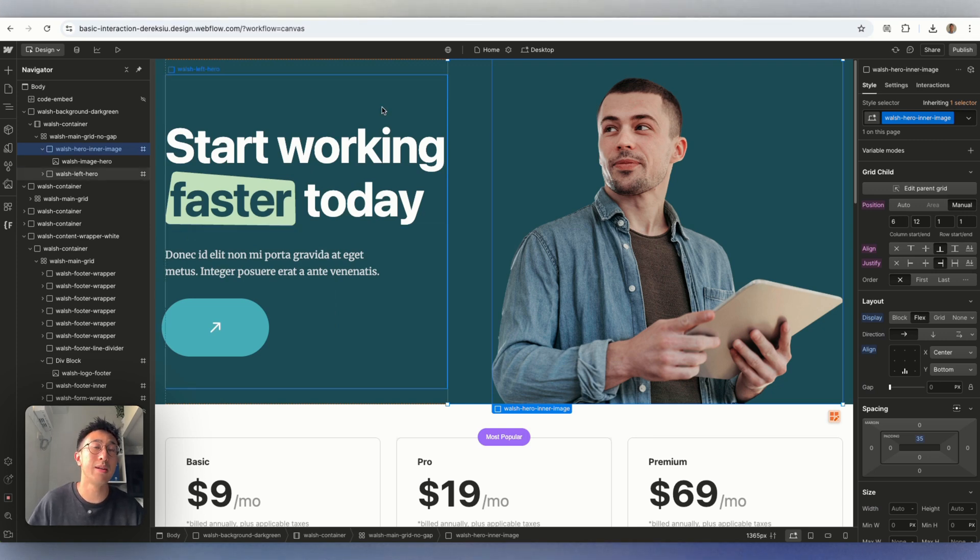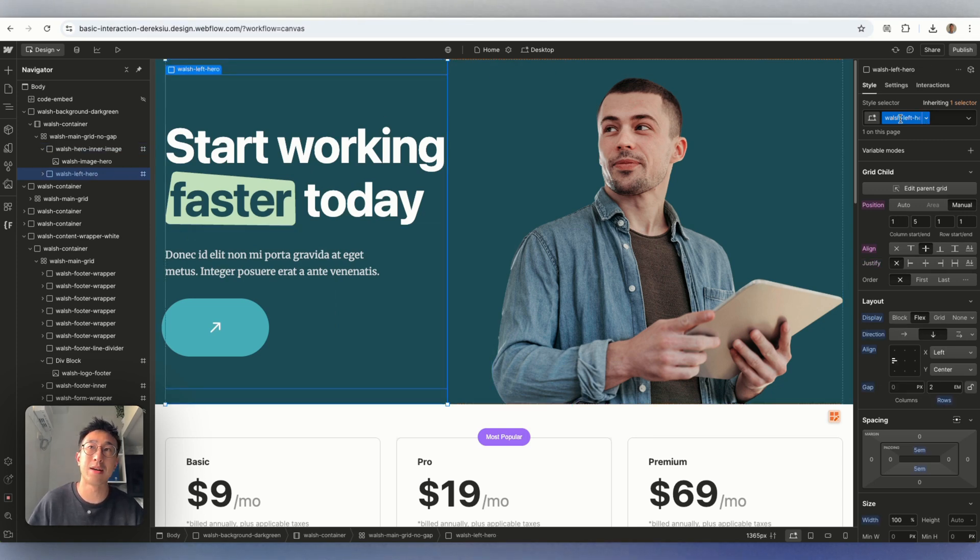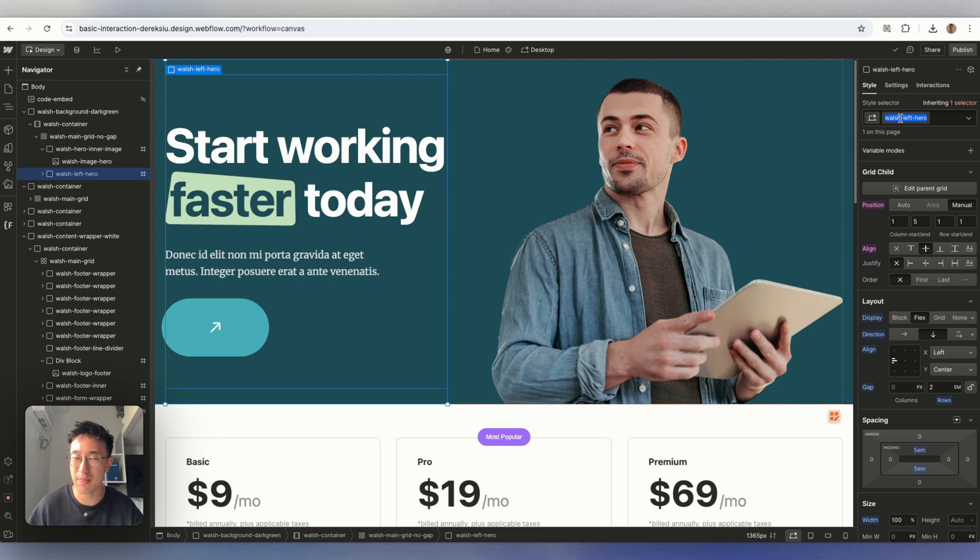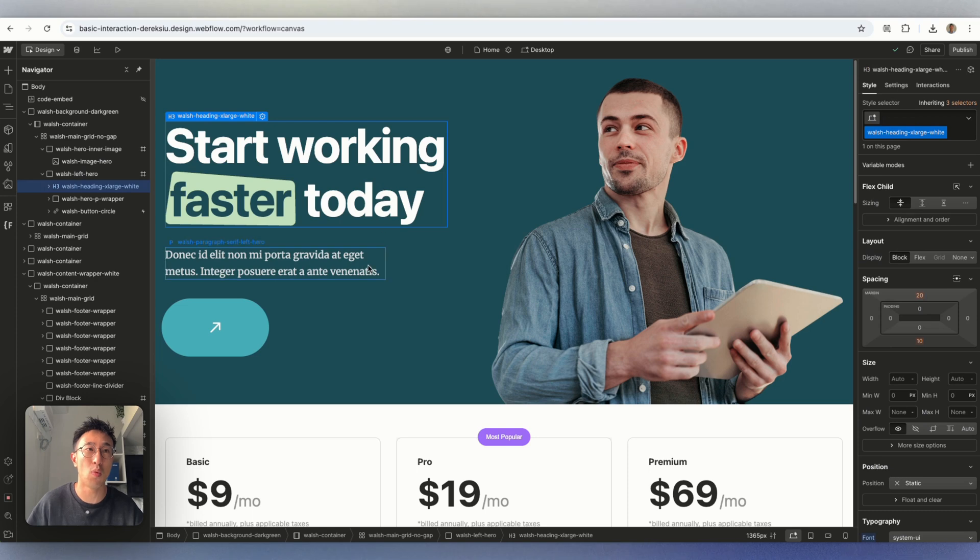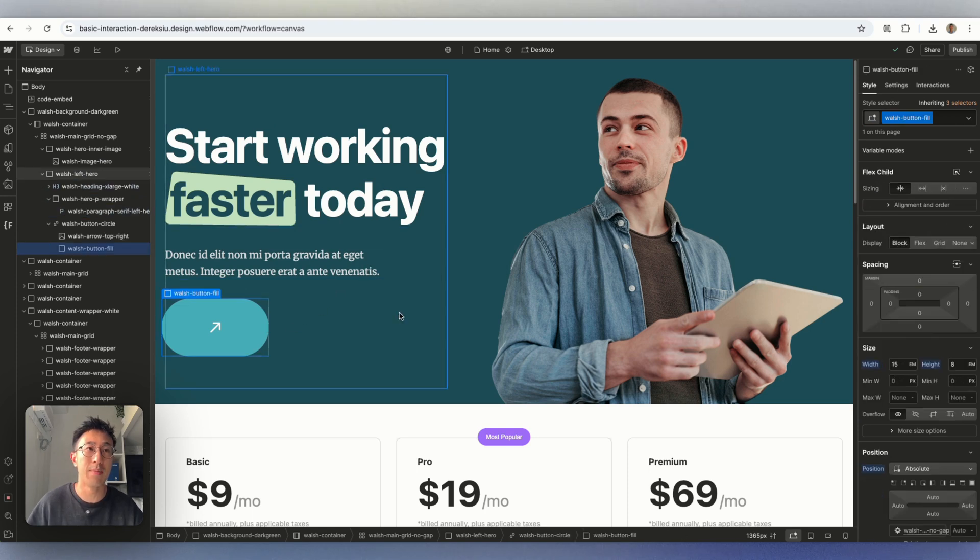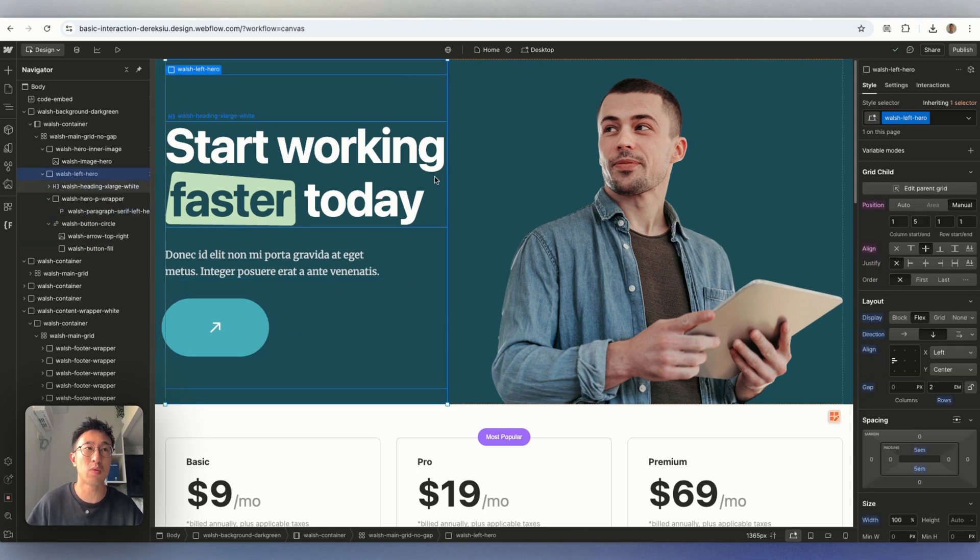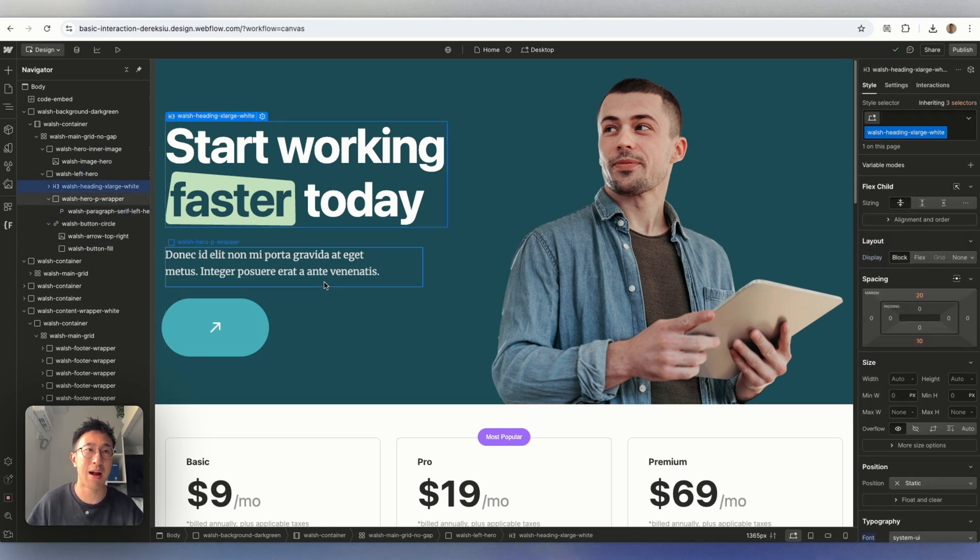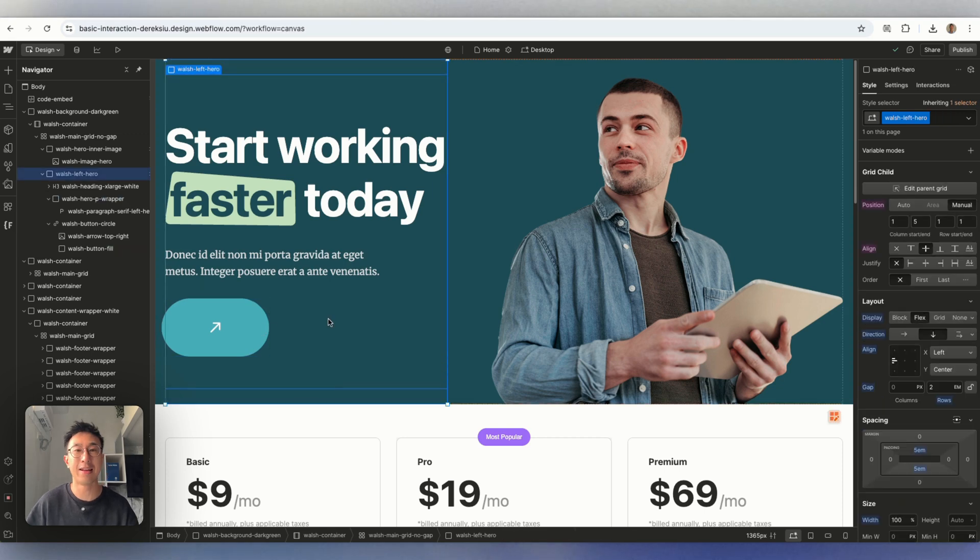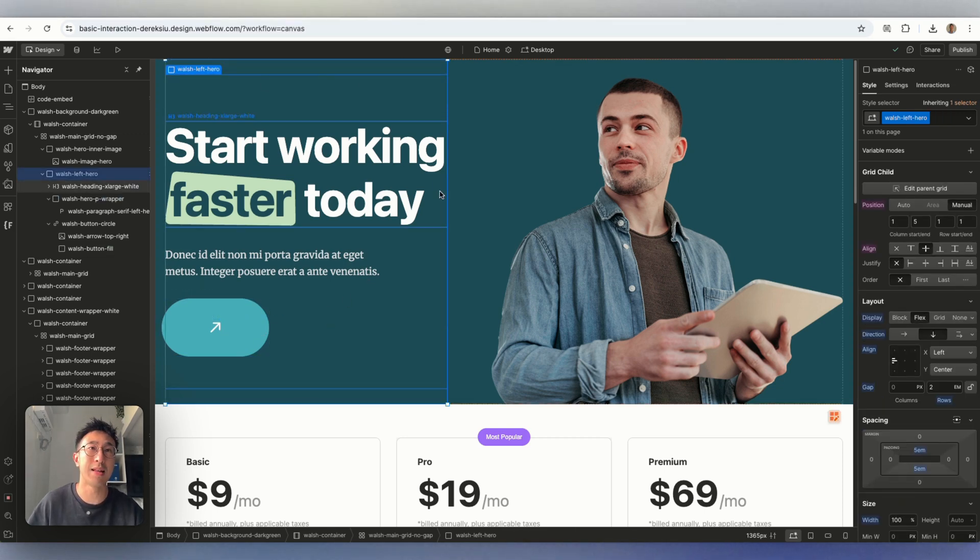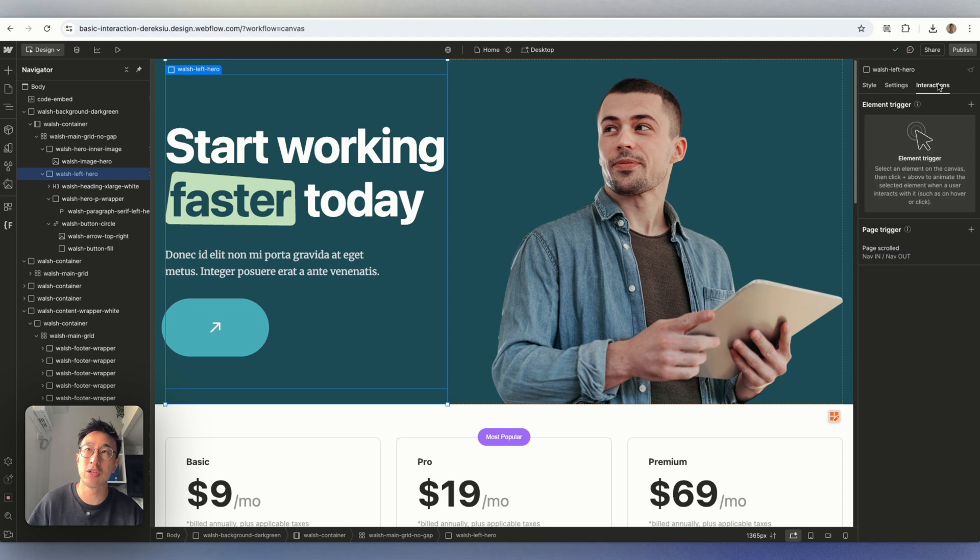But what we can do is we can either apply an animation to a class directly, which will affect everything. And that's why classes are so important. It's just for efficiency. Or we can go ahead and animate everything one by one. But in this case, I just want to make this whole box right here. So this heading text, this paragraph and this button to slide in from the left to the right. So with the whole box selected, go ahead and hit interactions, element trigger, I can hit plus.